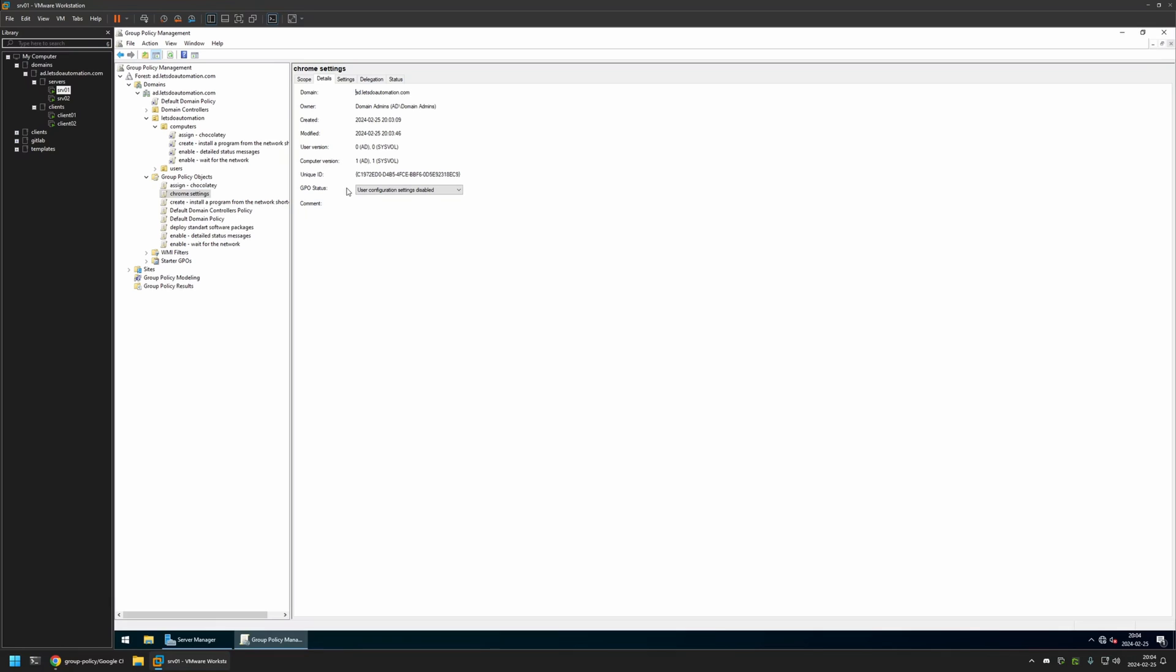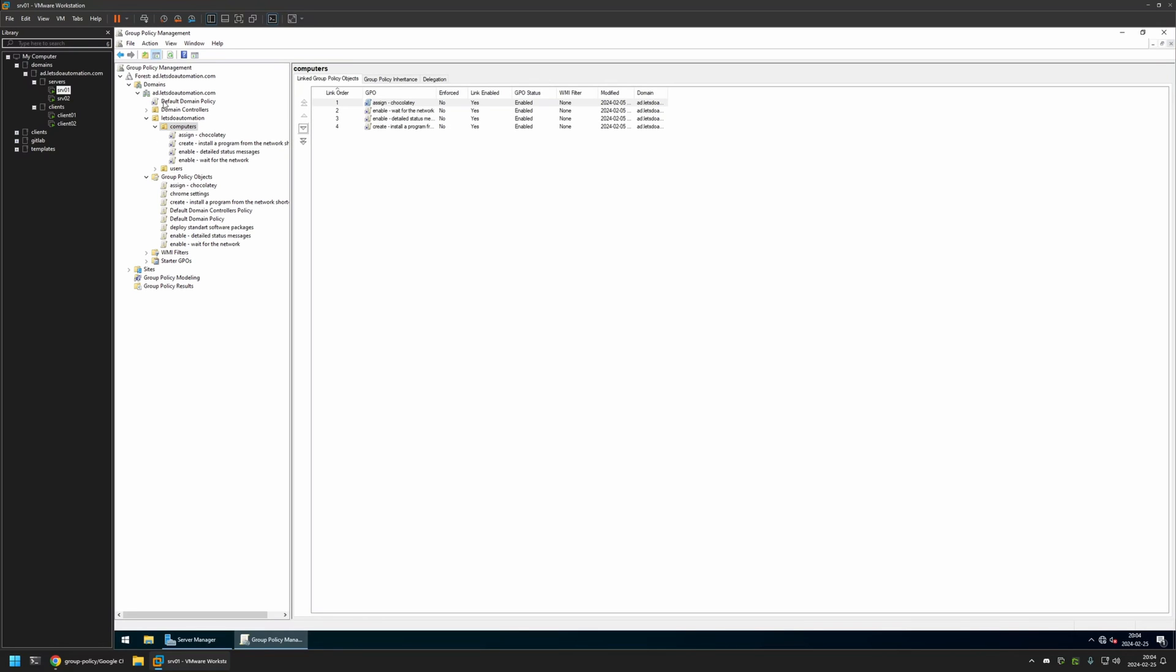Now after creating the policy I need to assign it to an organization unit that is holding the computers on which I want to deploy the settings. In my case the organization unit will be this one. It's called Computers and it holds other computers in my domain.